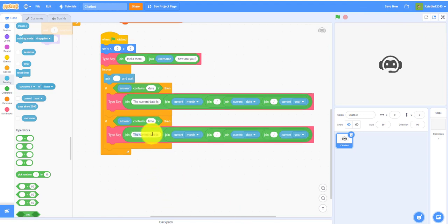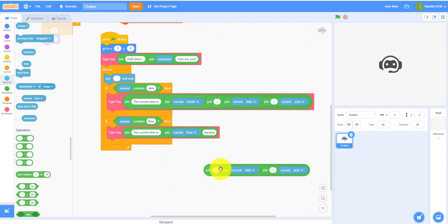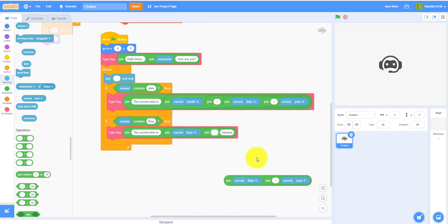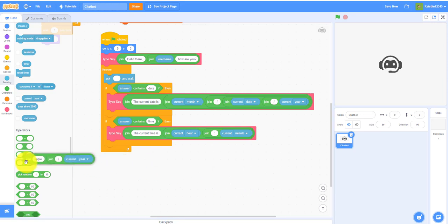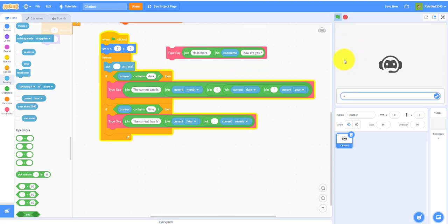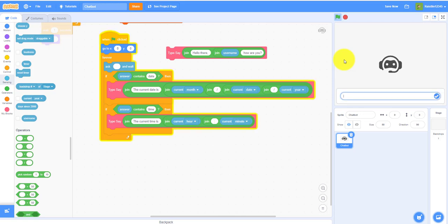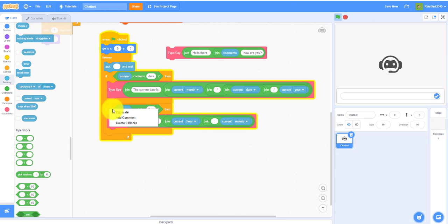Duplicate that block for time. If the answer contains 'time,' type say 'The current time is' joined with current hour, colon, current minute. Testing it: 'What is the time?' returns 'The current time is 21:41' — which is 9:41 in eastern time. That's the correct time.